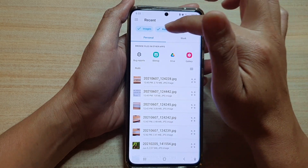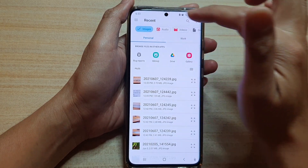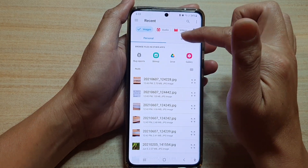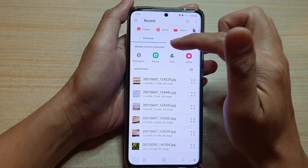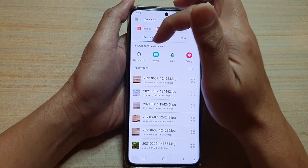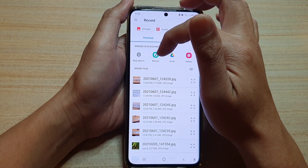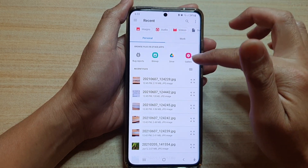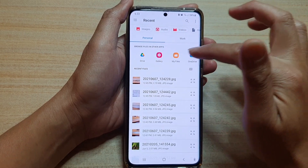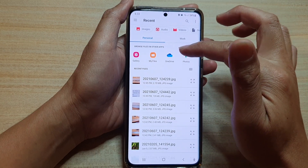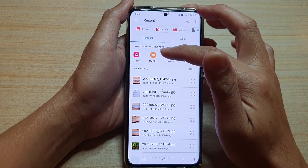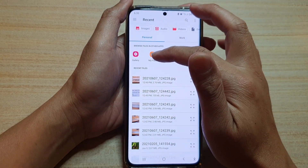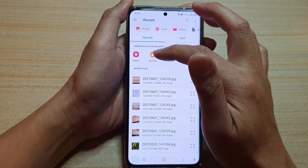This allows you to filter out files. Down here you can choose whether it's from personal workspace or workspace, and you have different file types — bug reports, Bitmoji, from Drive, from Gallery. You can swipe across to use a different type of file selector.